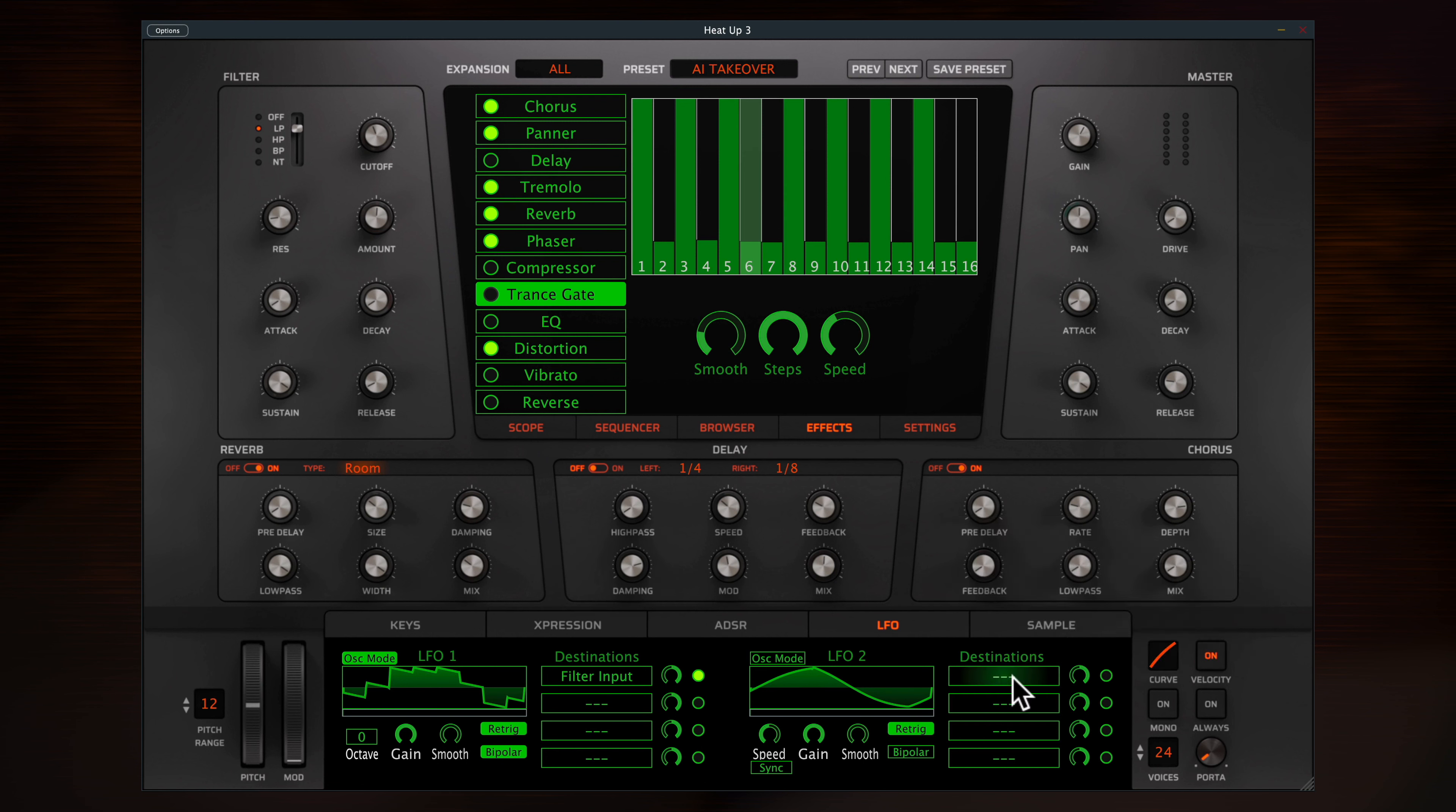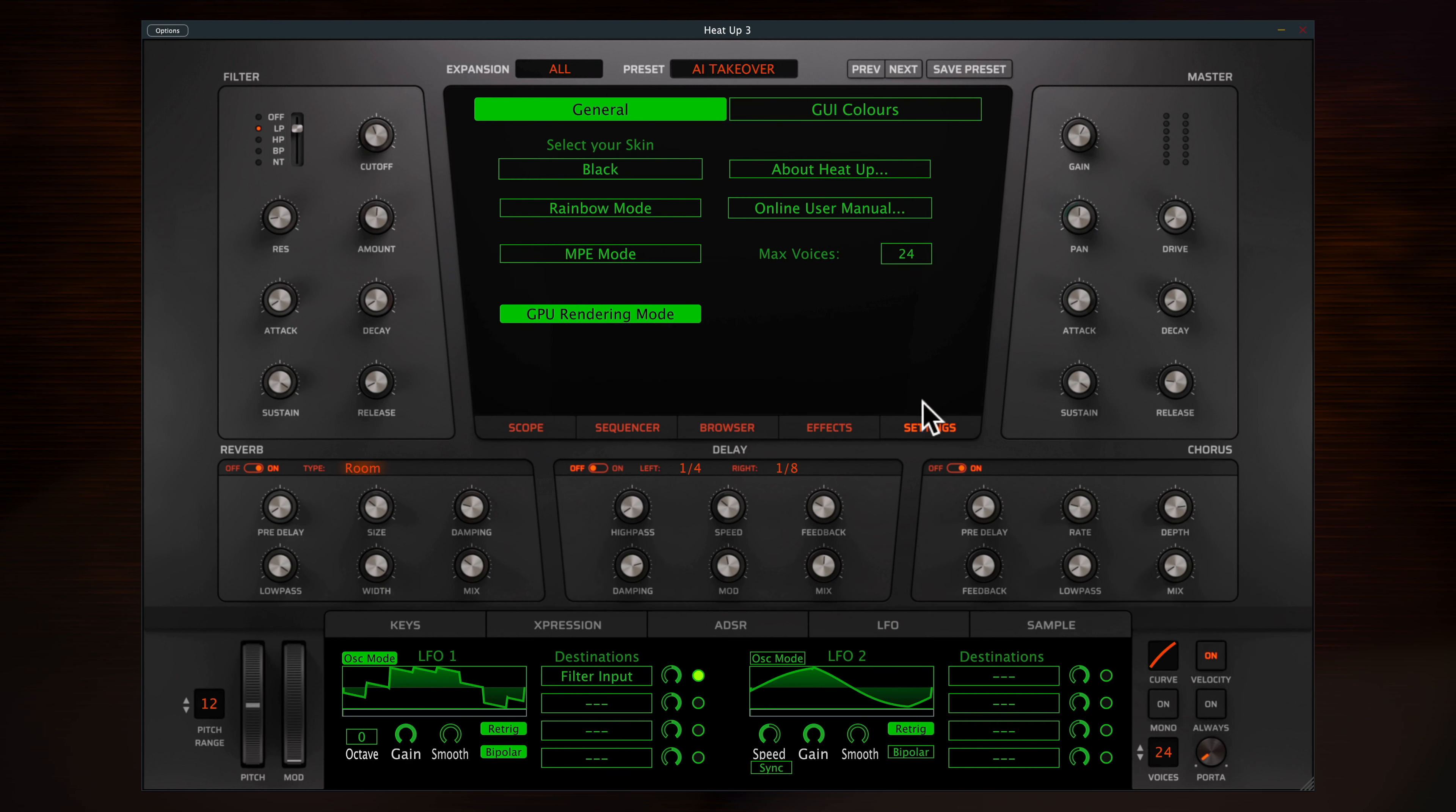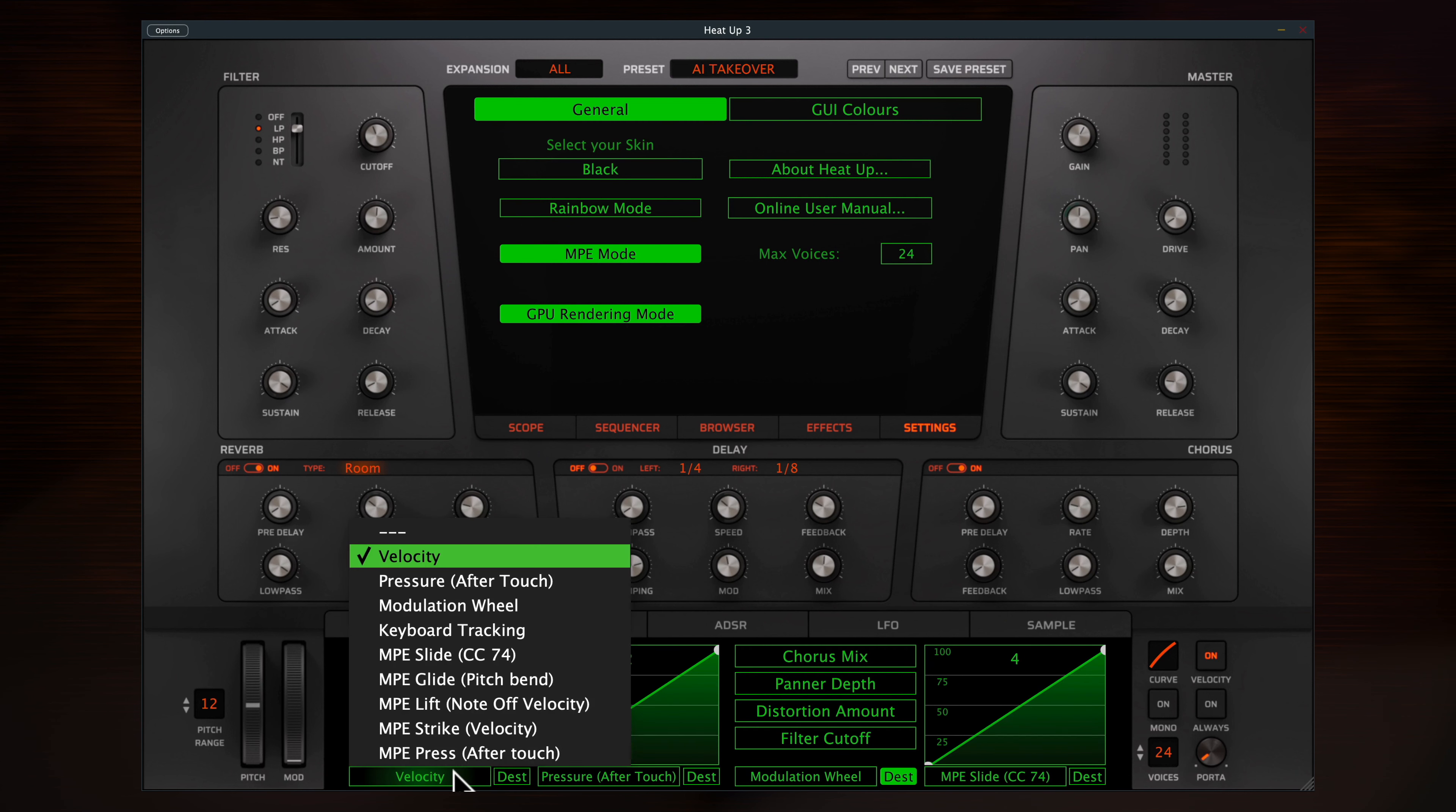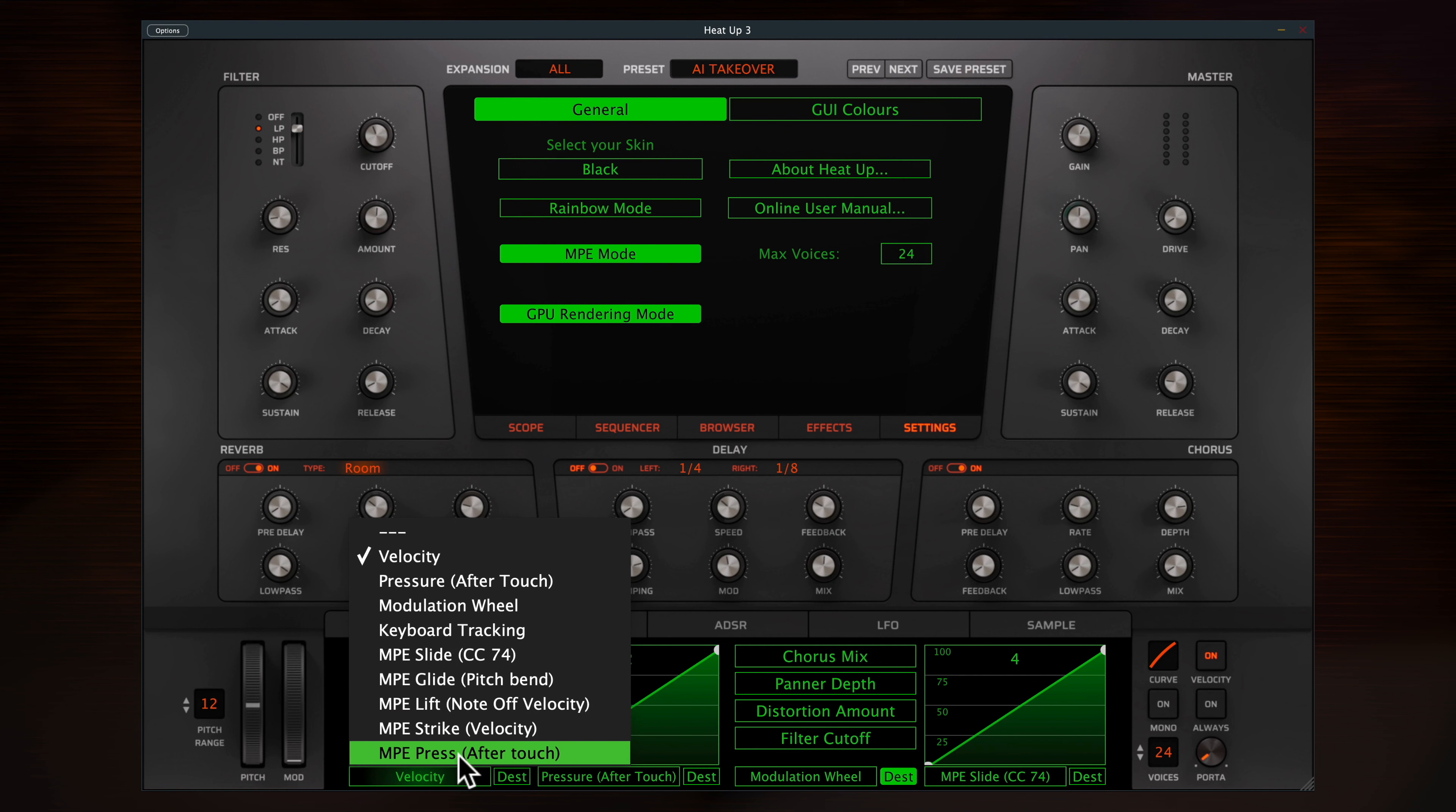In the settings menu, you can engage MPE mode, a new MIDI standard that HeatUp 3 fully supports. This adds even more control options in the expression panel for polyphonic playing with dedicated hardware.